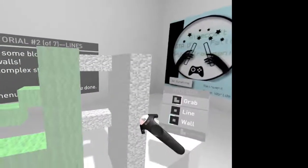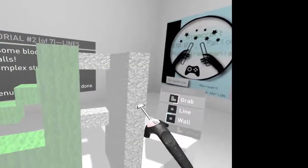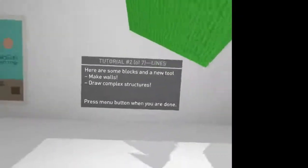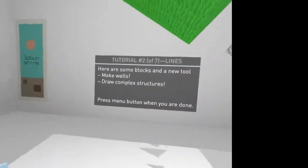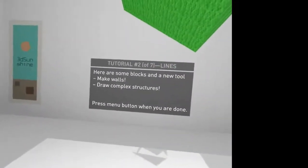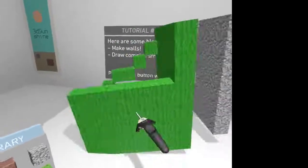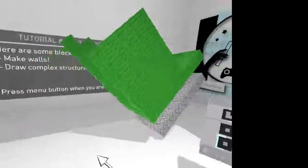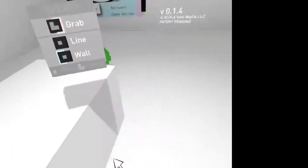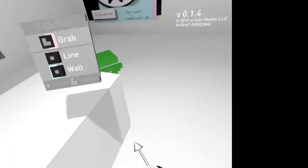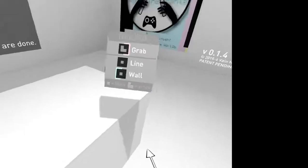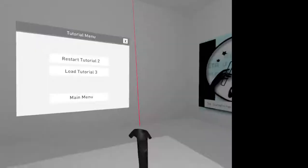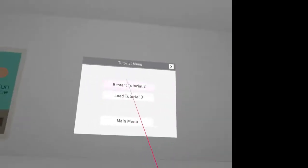There you go. Now I'm going to grab group. So I can grab with this button. I can move the whole thing around. Make walls, draw complex structures. And I can drop it like that. Okay, so let's move on.